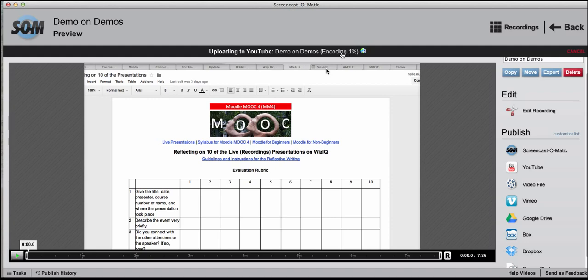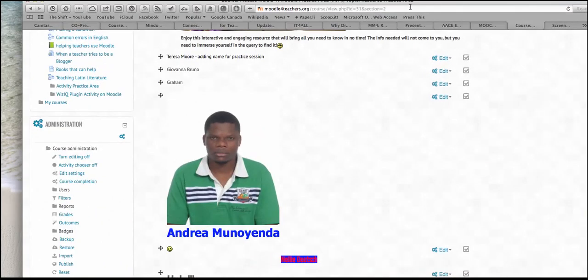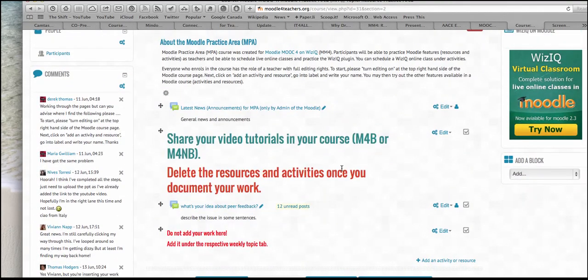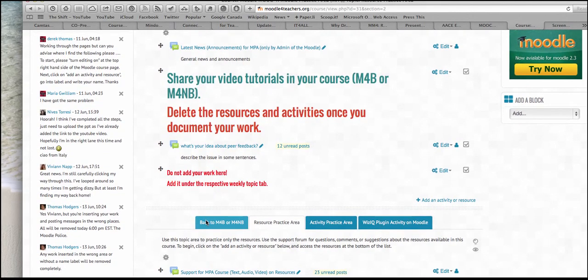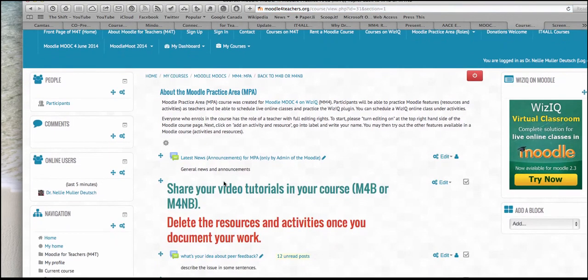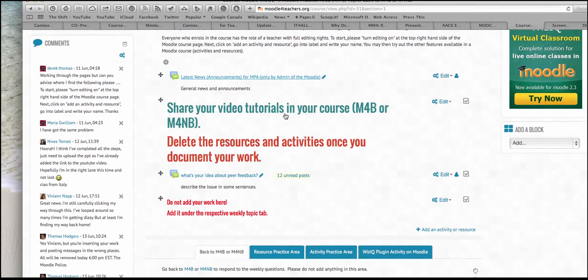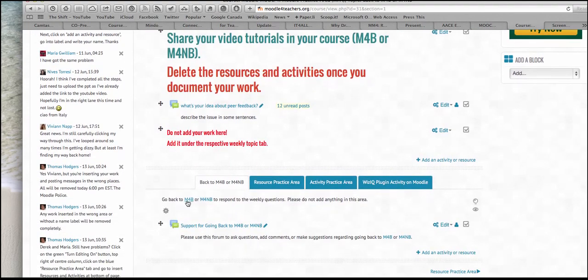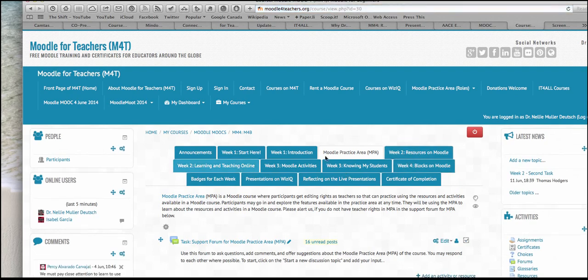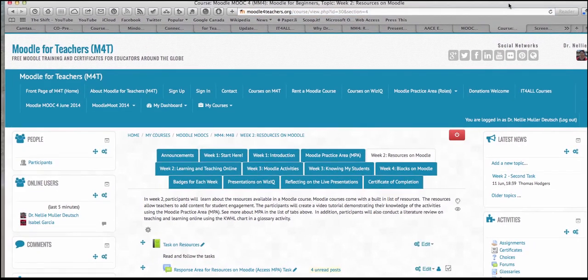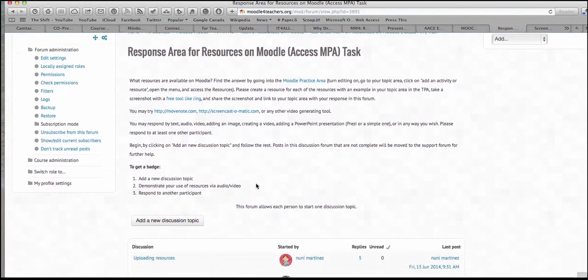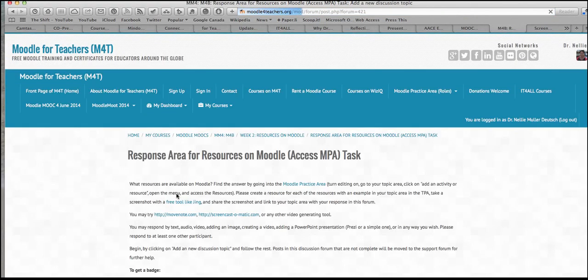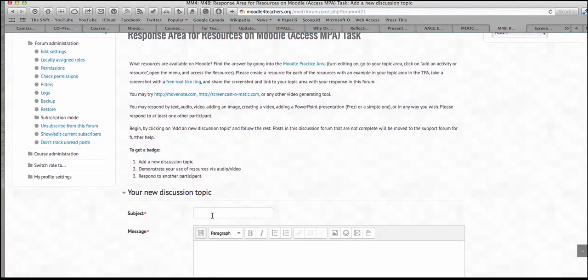But in the meantime, let me go back to this and show you. Once it's done and it's going to be uploading to YouTube, I'm going to add it. So let's go back to class. Back to class. There it is. Back to class. Click on back to class. And my course is beginners. So I'm going to go into beginners. Moodle for beginners. And let me show you where I'm going to add my work. And I'm going to go into resources right here. I go into resources. And I'll add it. Response area for resources. So I'll click here. This is where I add it. I'll add a new discussion topic.